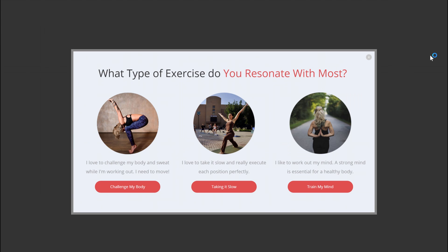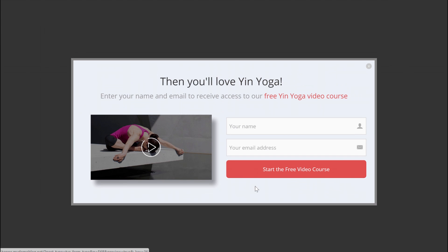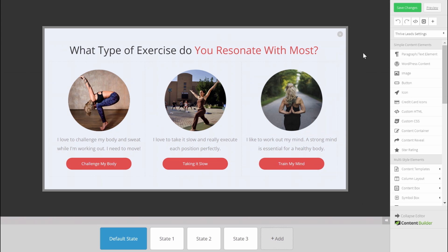If somebody decides to 'take it slow,' they will be presented with the Yin Yoga offer. This opt-in form leads to the list or specific tag in your email service, which segments people into the Yin Yoga list. The big advantage of this type of opt-in offer is that you can show it everywhere on your website without having to segment anything yourself, because people will segment themselves and choose what they're interested in.